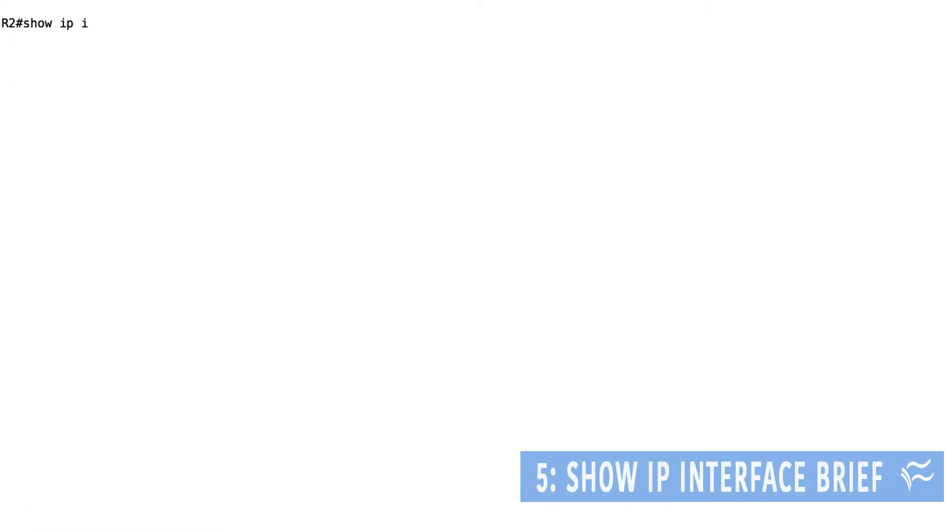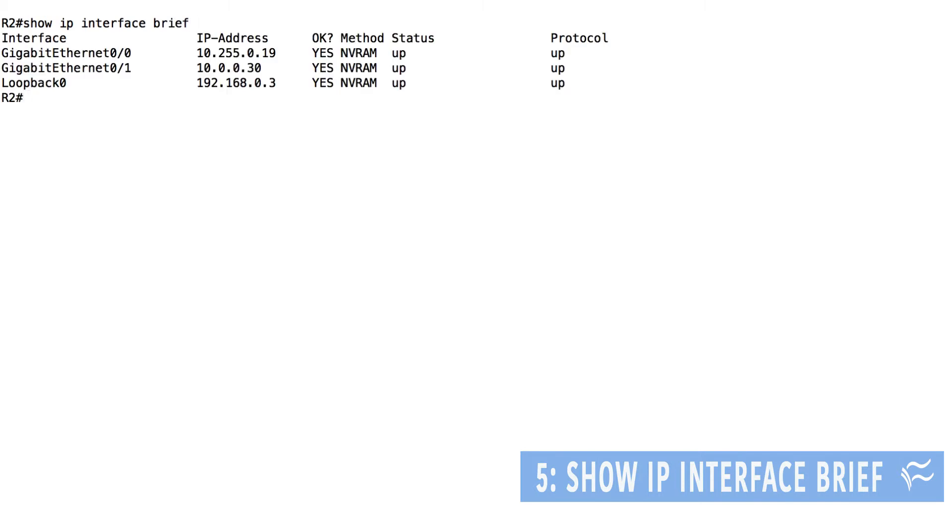Last on our list is another handy troubleshooting command, show IP interface brief, which displays the status of the interfaces on the router, including their IP address, layer 2 status, and layer 3 status.